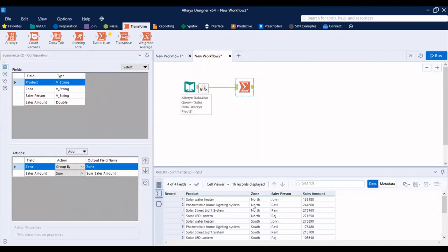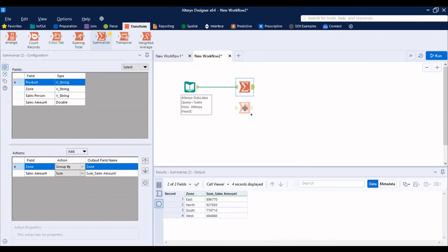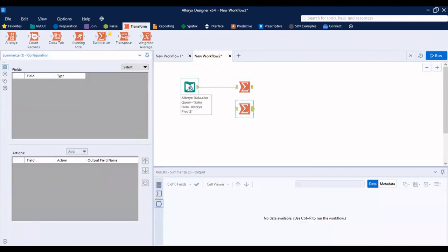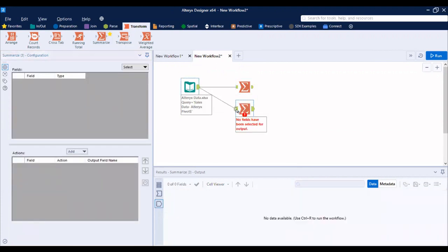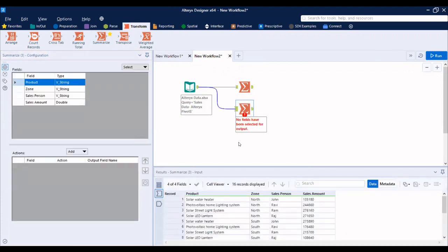This is the raw data. And after creating a pivot in Alteryx, this is the summary of each zone. So let us build a second pivot. Let me get one more summarize tool here. Let me connect that to the input data.